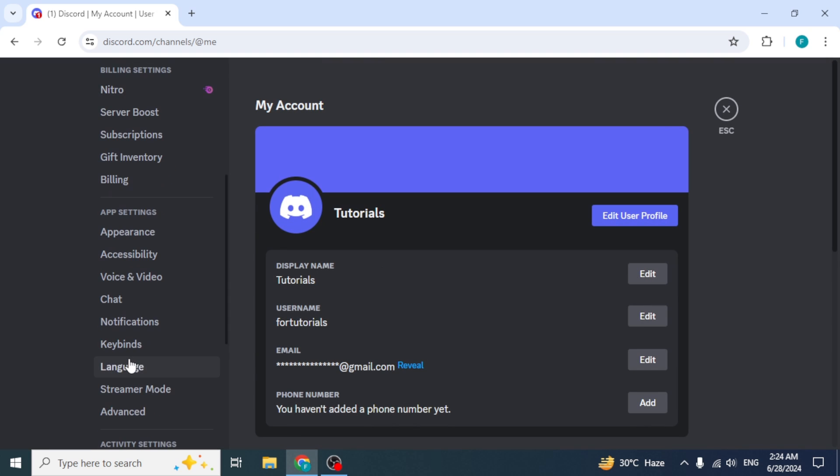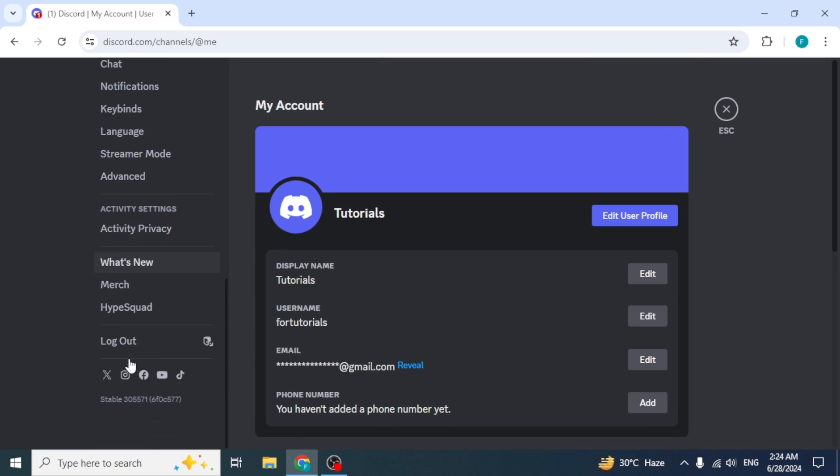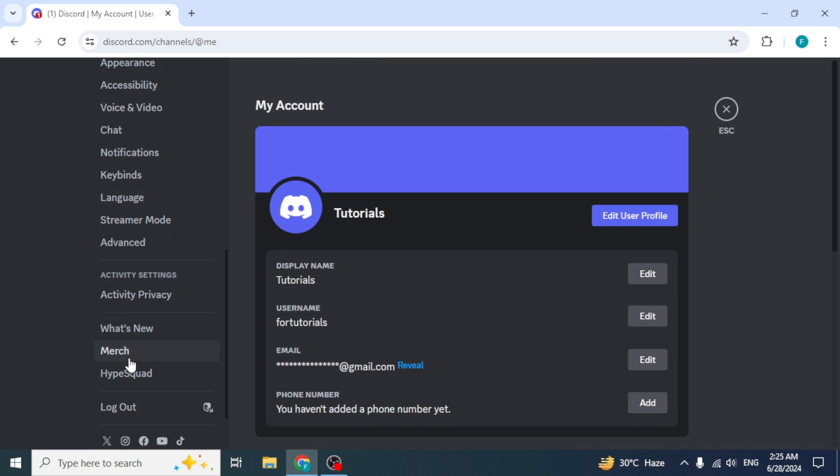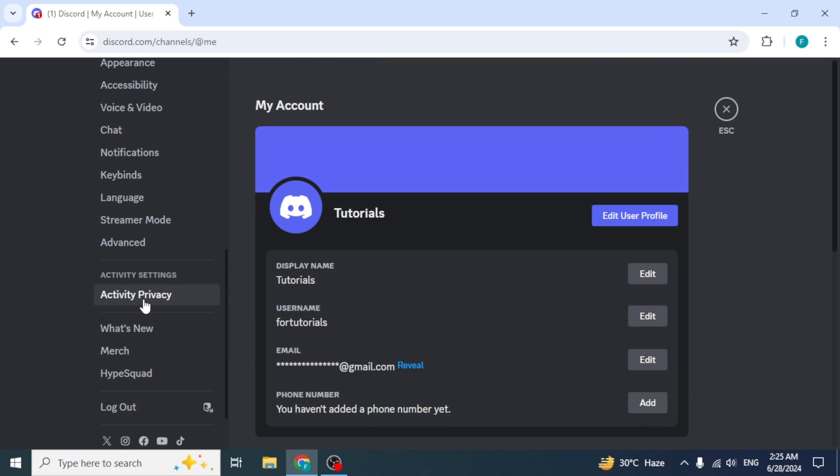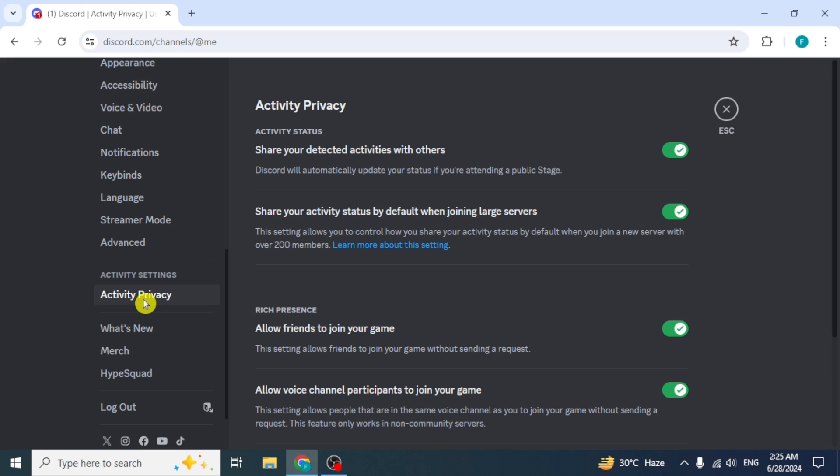At the left side, scroll down and select the option Activity Privacy from the Activity Settings section. This is where we'll configure how your activity, including games, is shared on Discord.